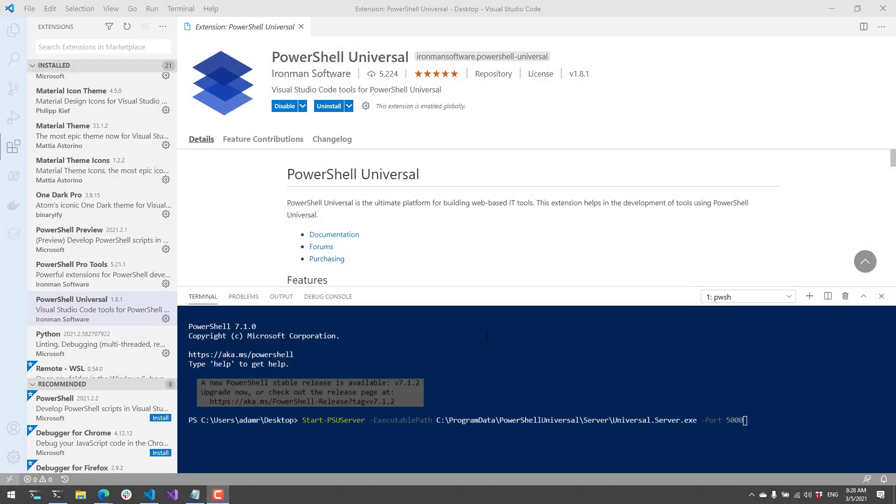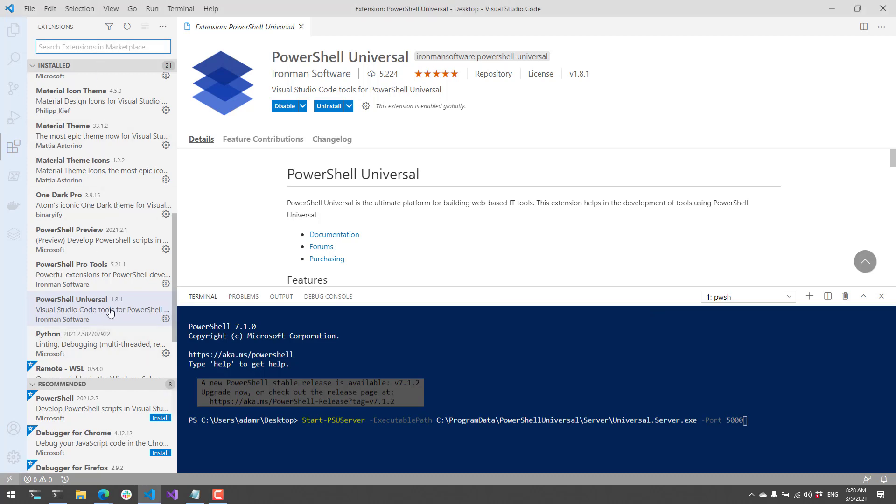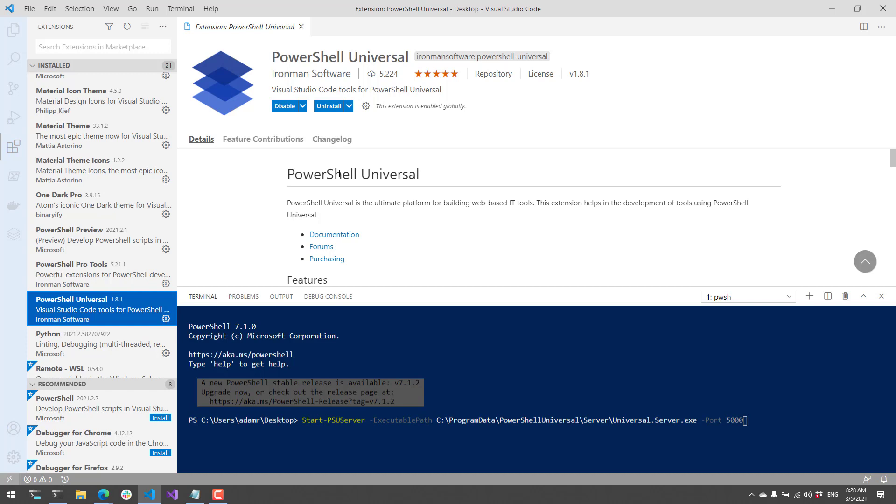You can install this extension from the Visual Studio Code Marketplace, which is available directly inside VS Code. Just search for PowerShell Universal and install the extension, and you'll have some new features available for PowerShell Universal.